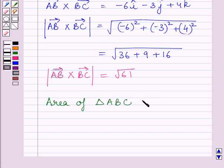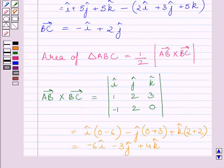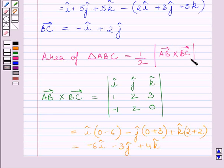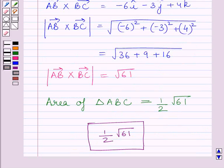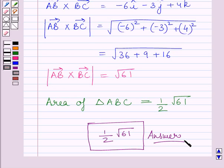Now, the area of triangle ABC is equal to half multiplied by the square root of 61. So the area of triangle ABC equals half times the square root of 61. This completes the session. Hope you understood the solution. Take care and have a nice day.